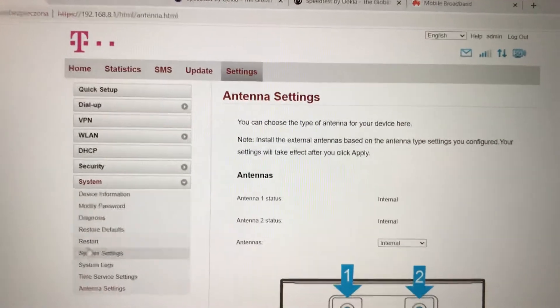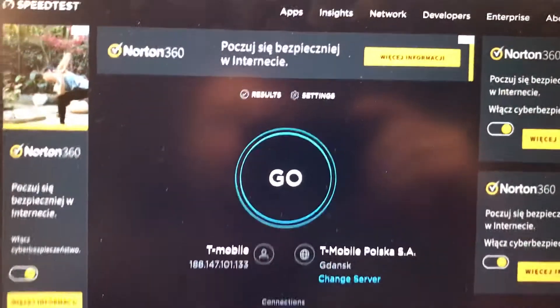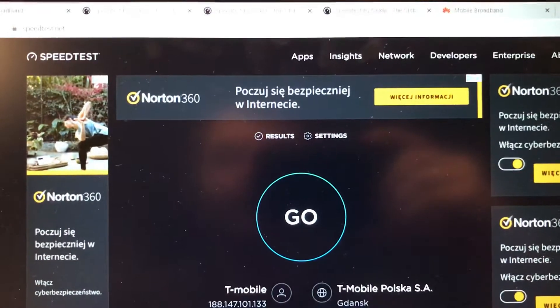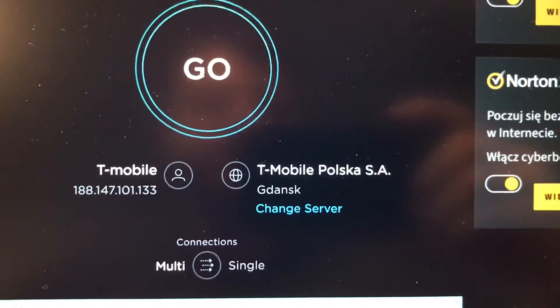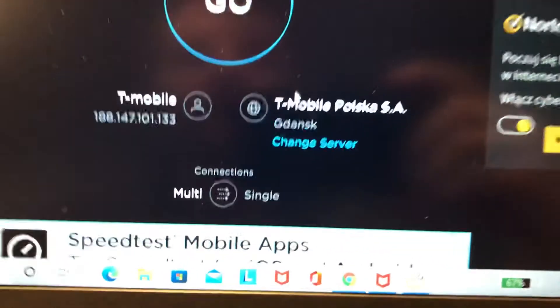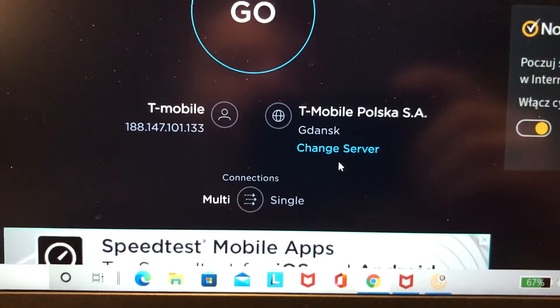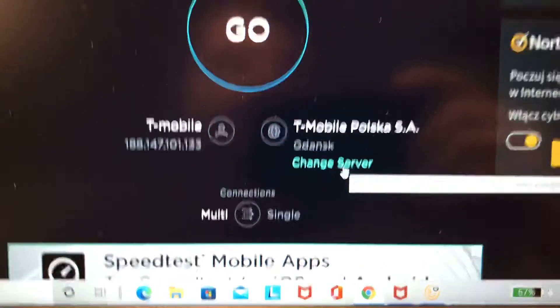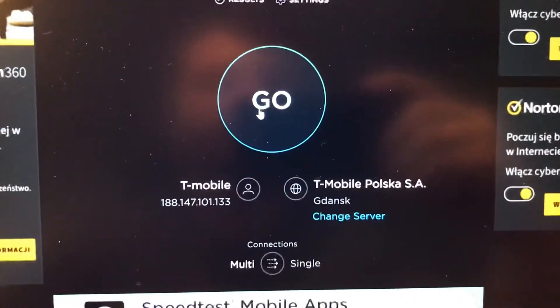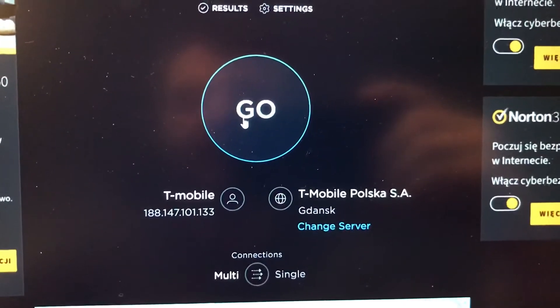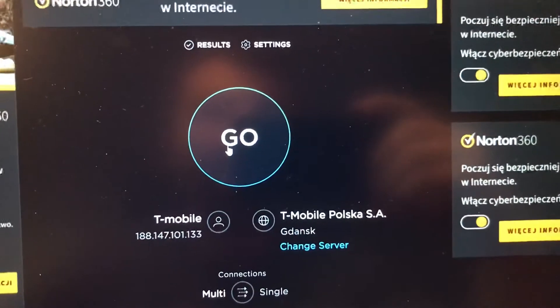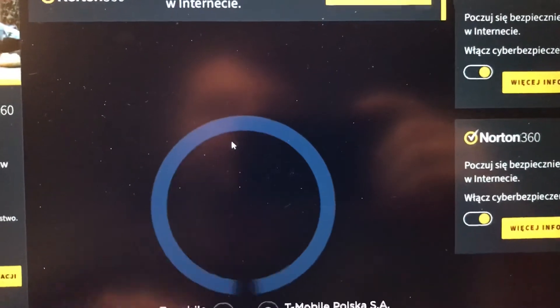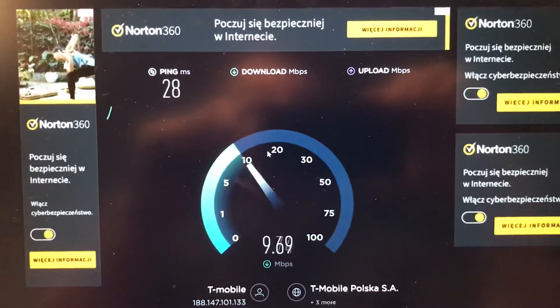First of all, we can check the speed of the internet. I'm using speedtest.net just to have a good comparison. We have to always choose exactly the same server. So just take a look what will be the result with internal antennas. Right now I'm not adding those antennas which I bought, just as a standard router. Let's see.